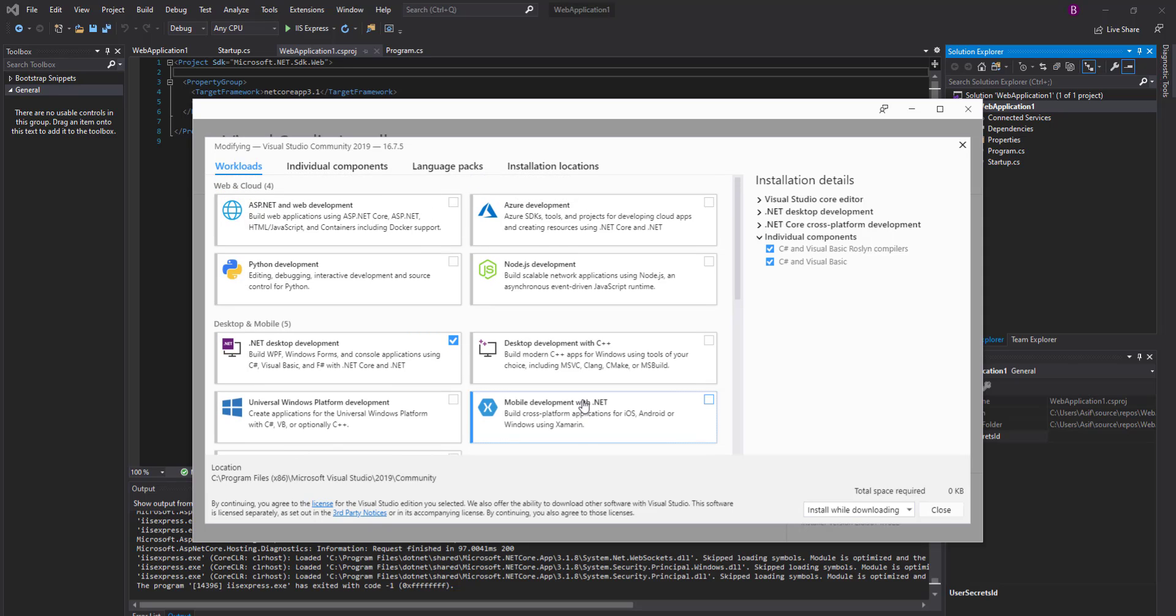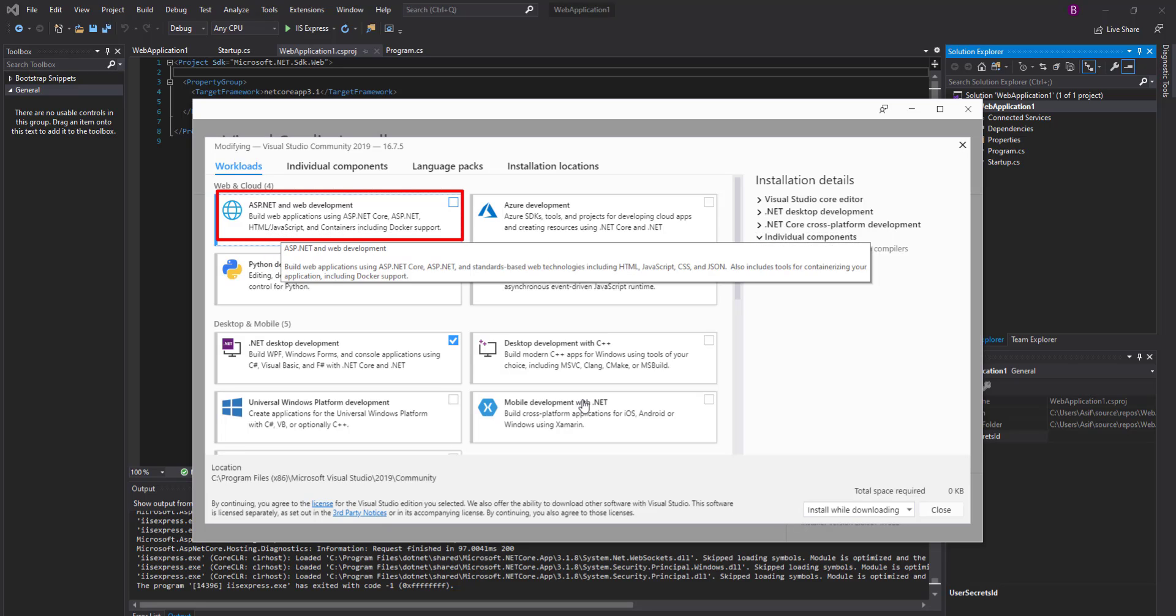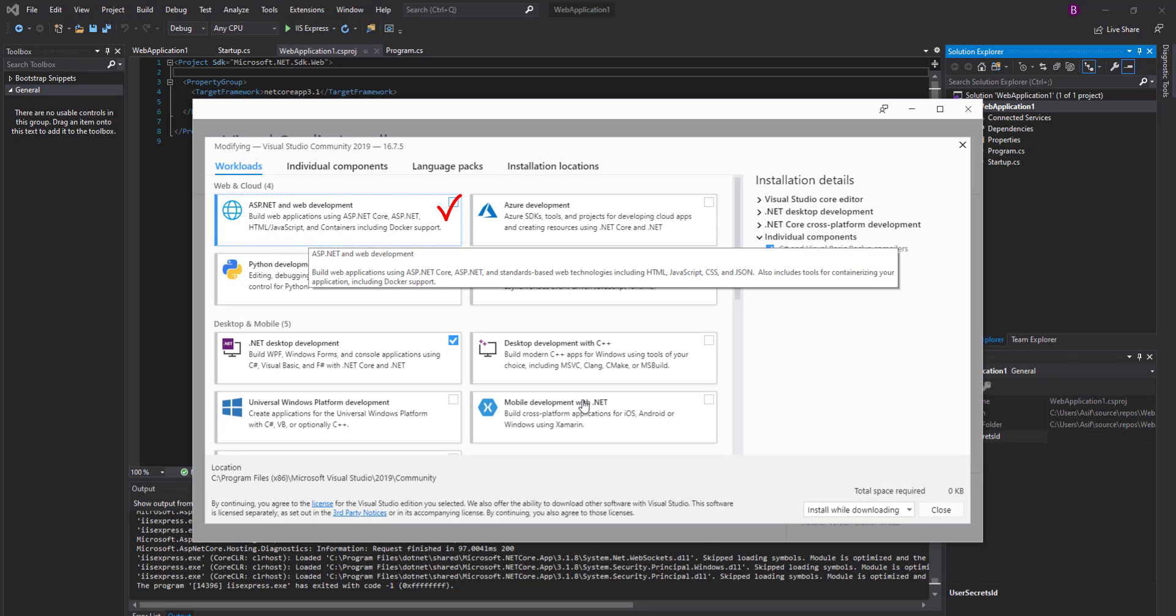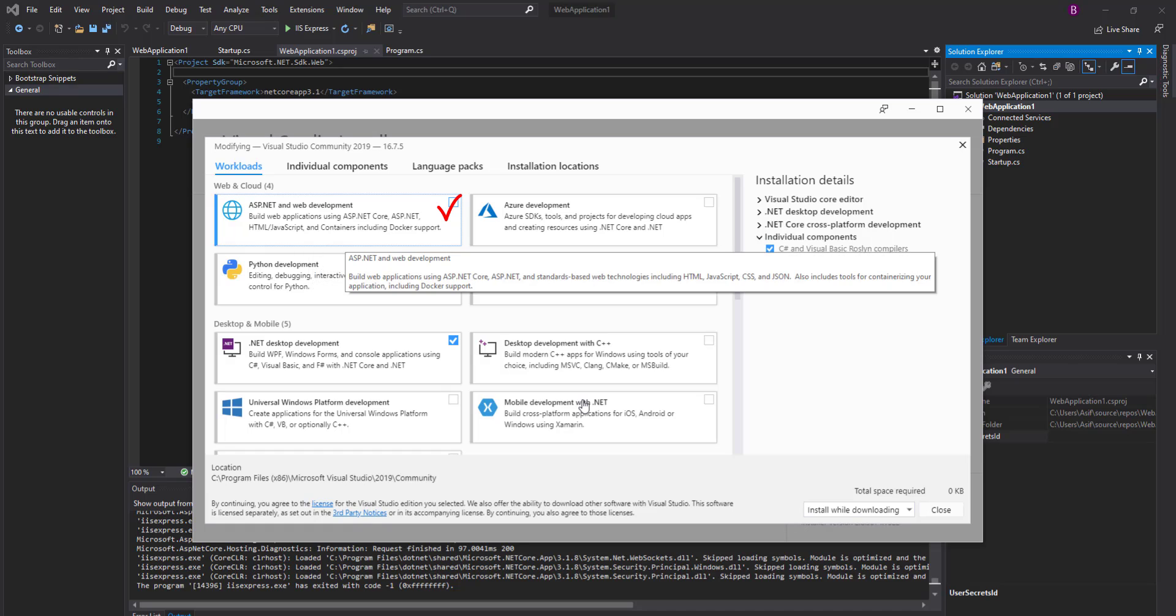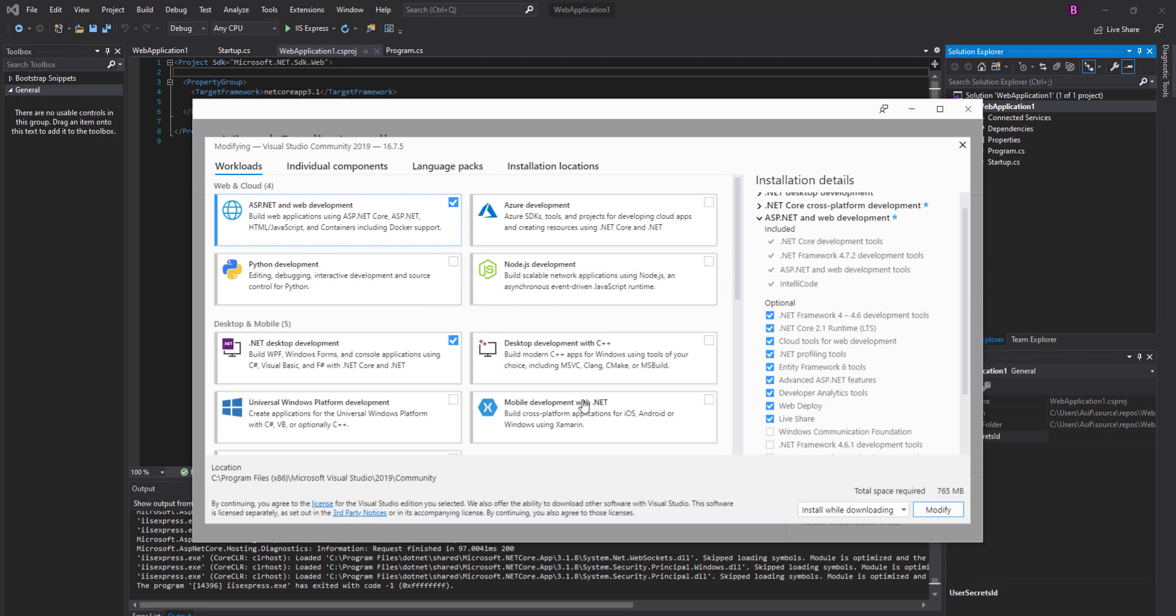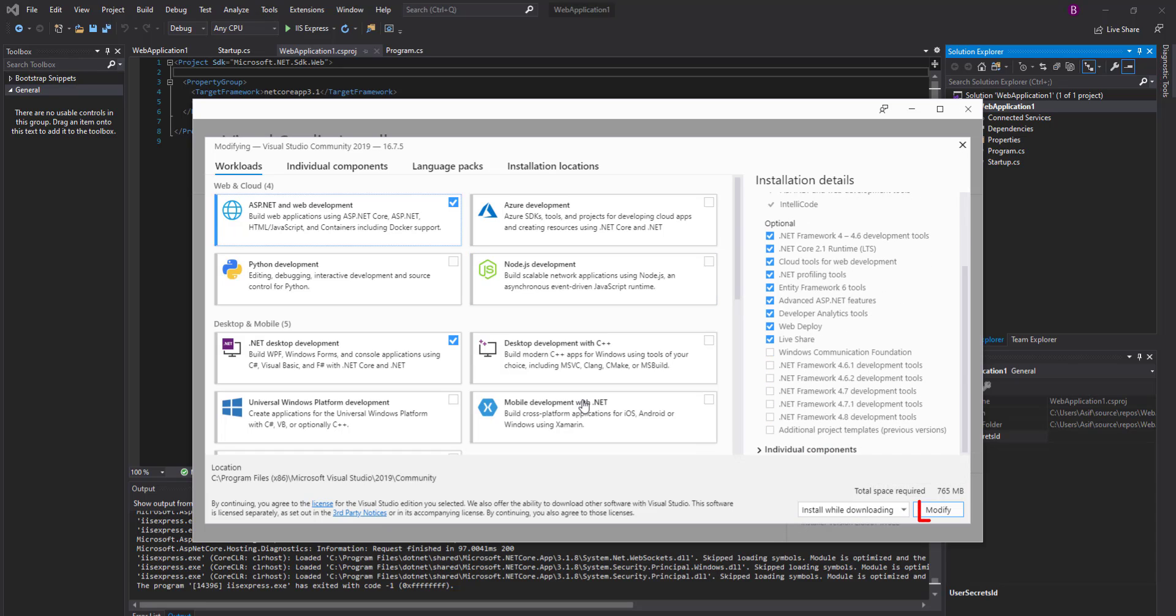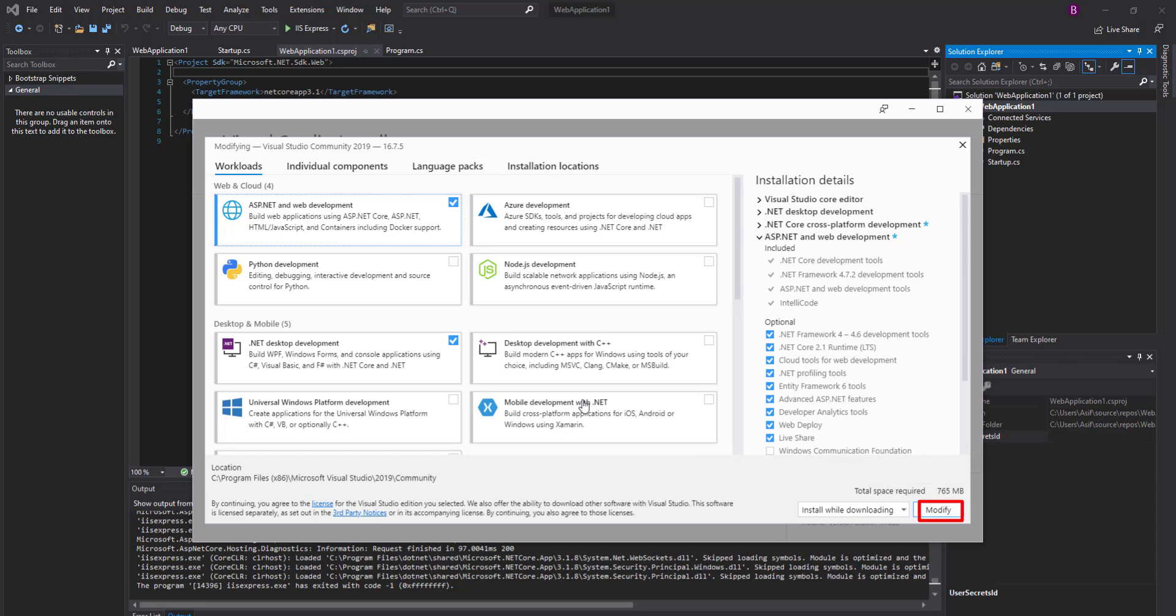The simple solution is just check this option in the workloads: the ASP.NET and Web Development module. After checking this, click on the Modify button on the bottom right corner of the window.